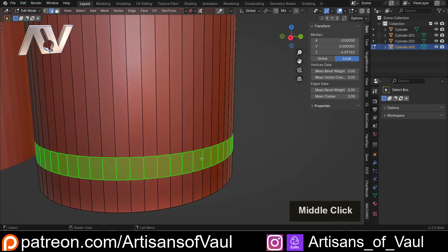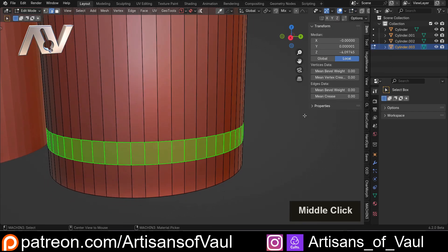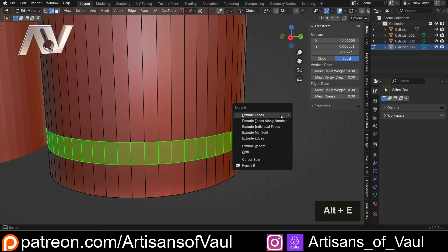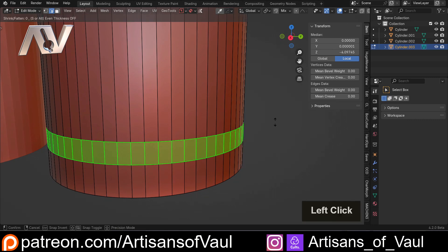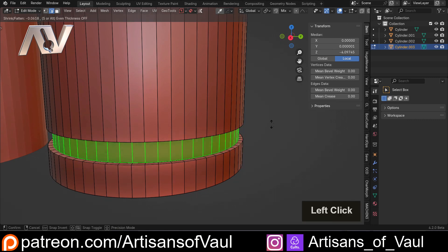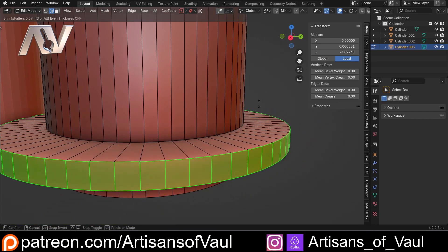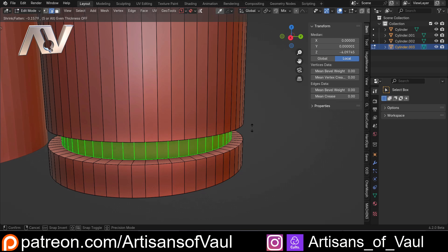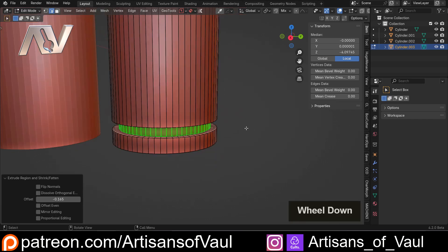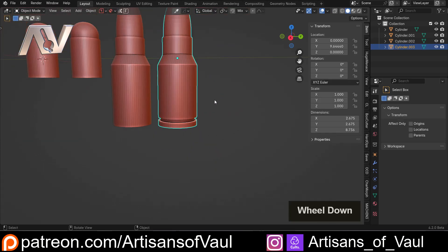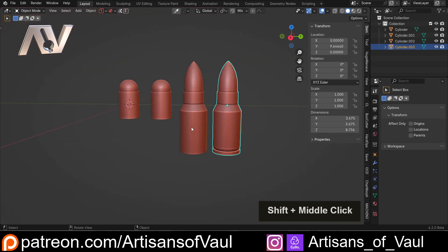So we want to extrude inwards, so we're going to Alt and E, click extrude face along normals, and then just drag. We could go outwards, but we want to go slightly inwards. So that is going to be our more detailed ammunition.